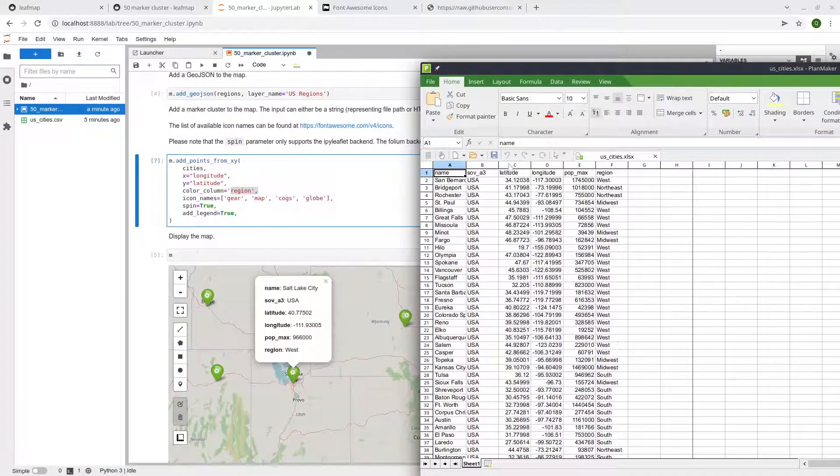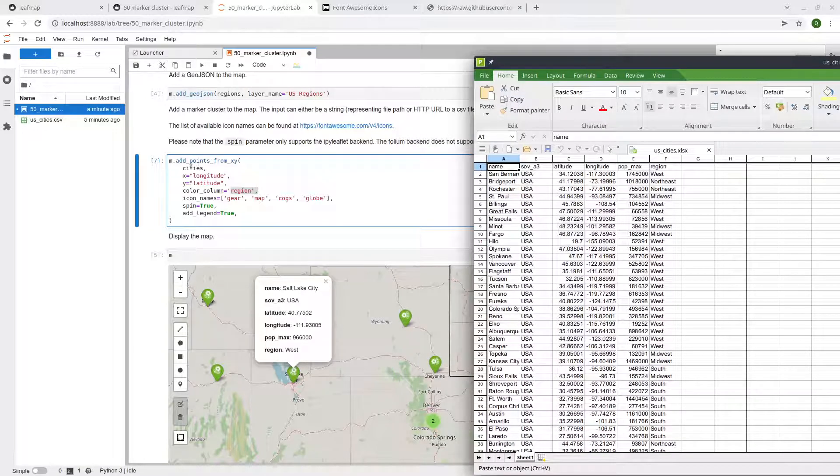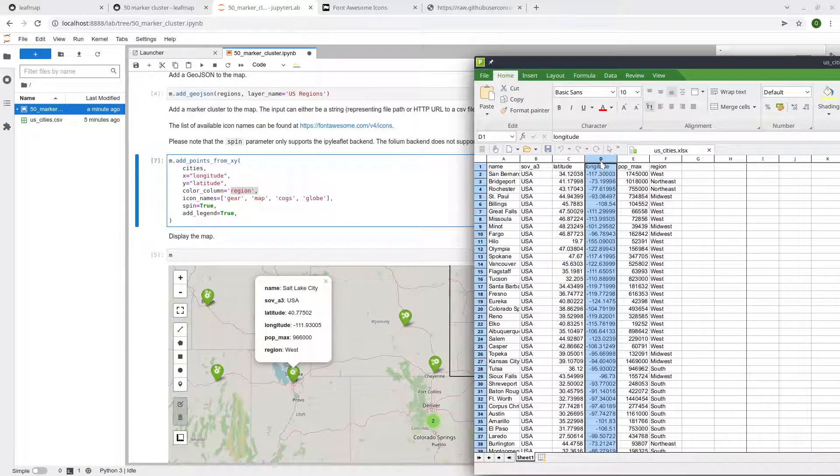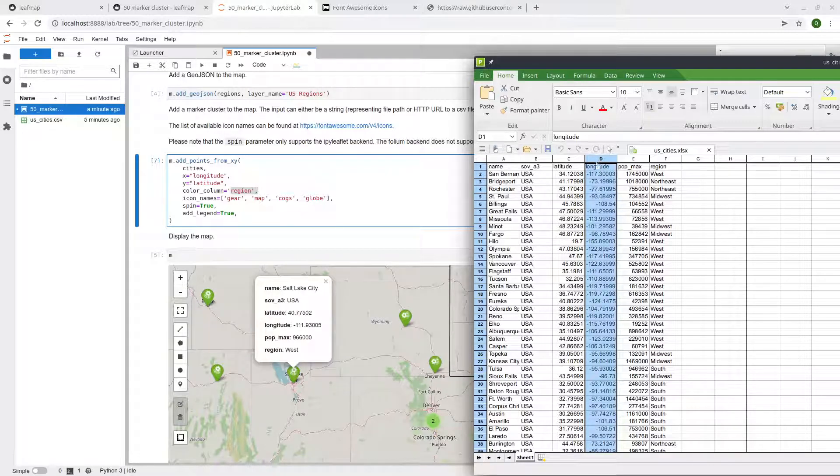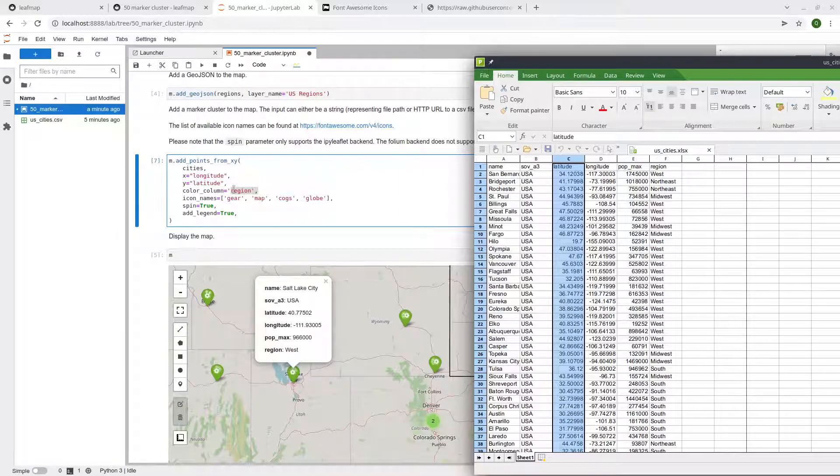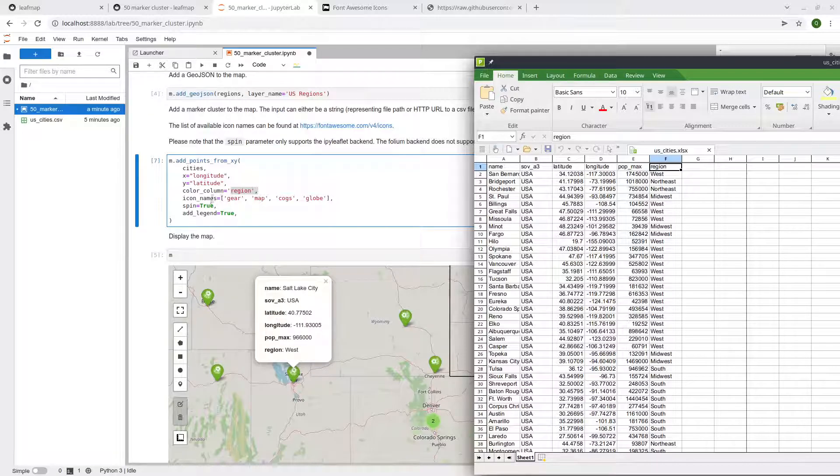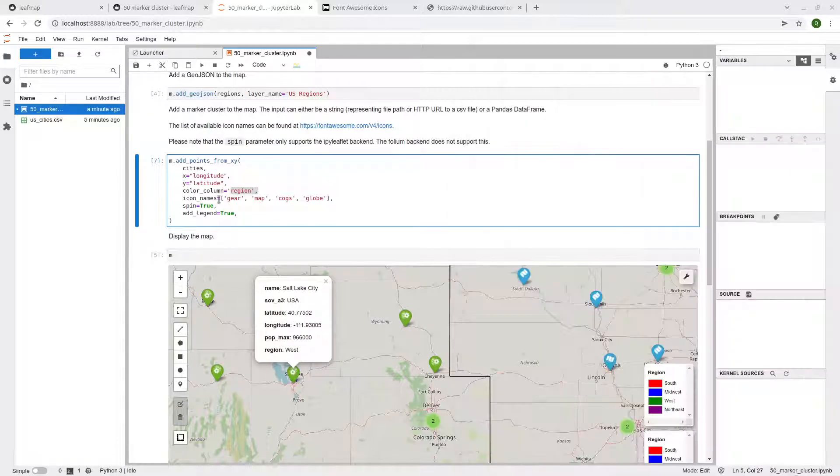Let me open the CSV again, just to make sure that you understand what this doing here. Right? So we have this CSV file has one, two, three, four, six columns, right? And the X here is indeed named longitude. The Y is latitude, right?